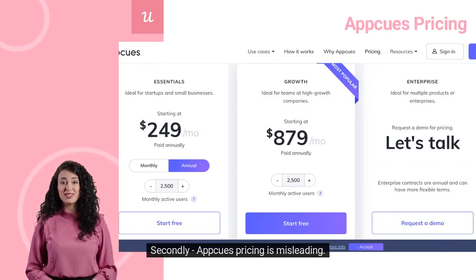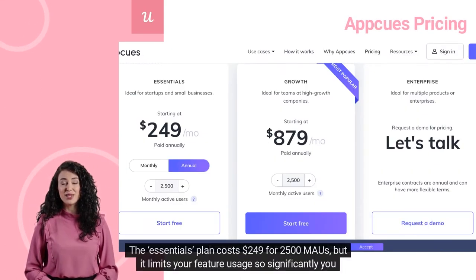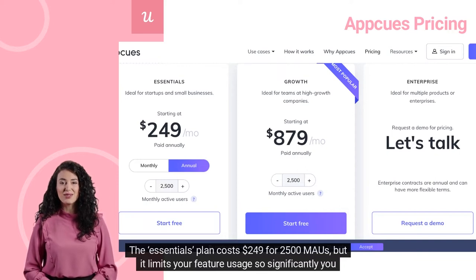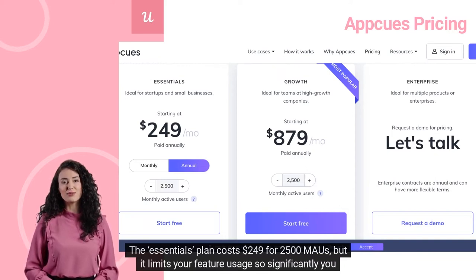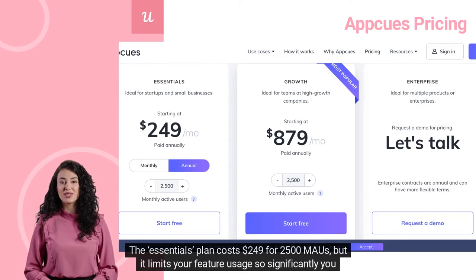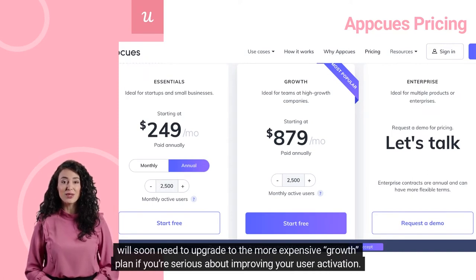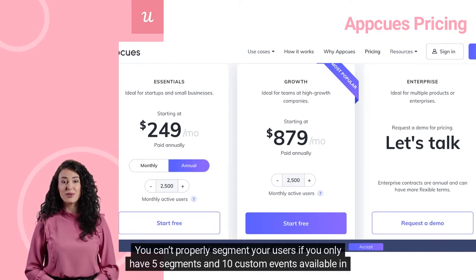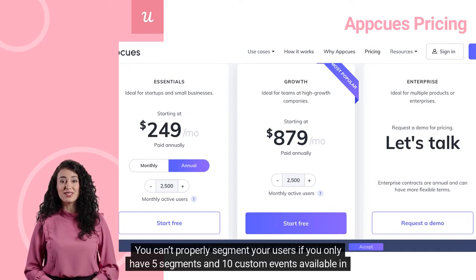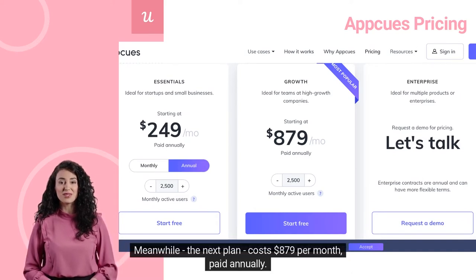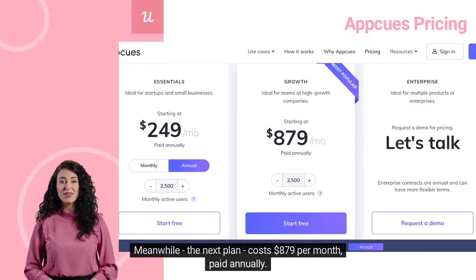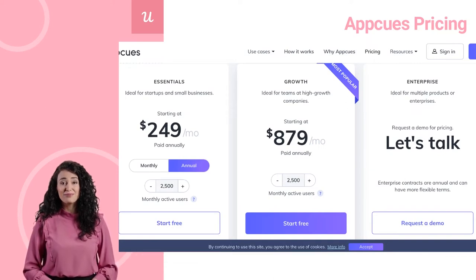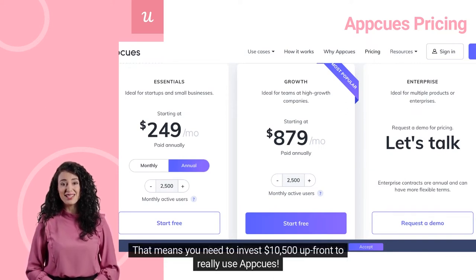Secondly, AppCues pricing is misleading. The Essentials plan costs $249 for 2,500 MAUs, but it limits your feature usage so significantly you will soon need to upgrade to the more expensive Growth plan if you're serious about improving your user activation. You can't properly segment your users if you only have 5 segments and 10 custom events available in this plan. Meanwhile, the next plan costs $879 per month, paid annually.